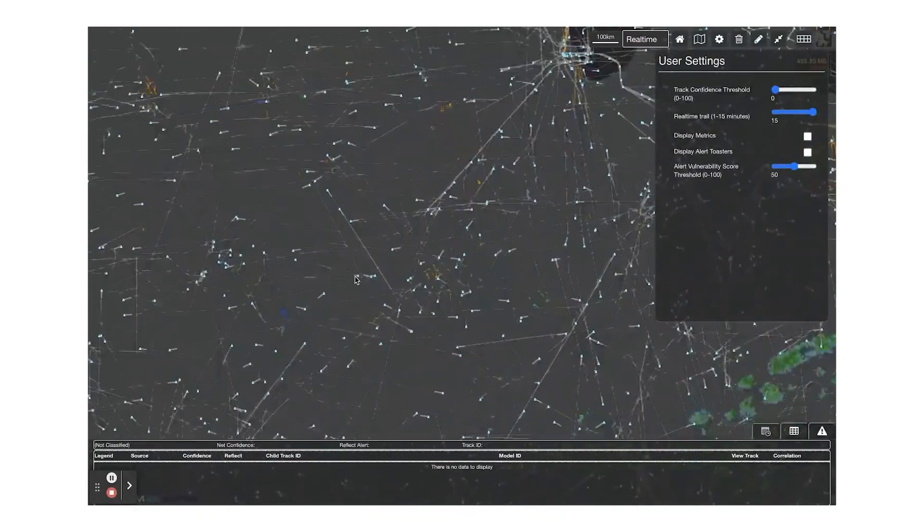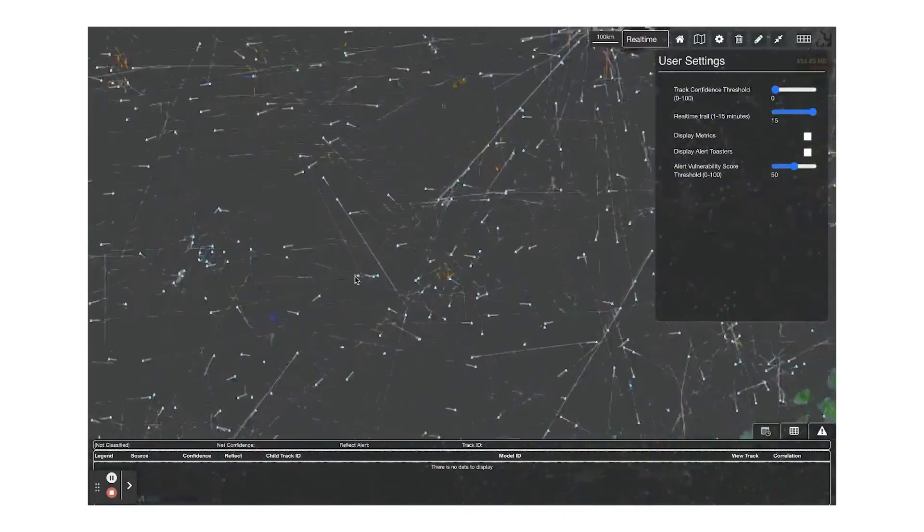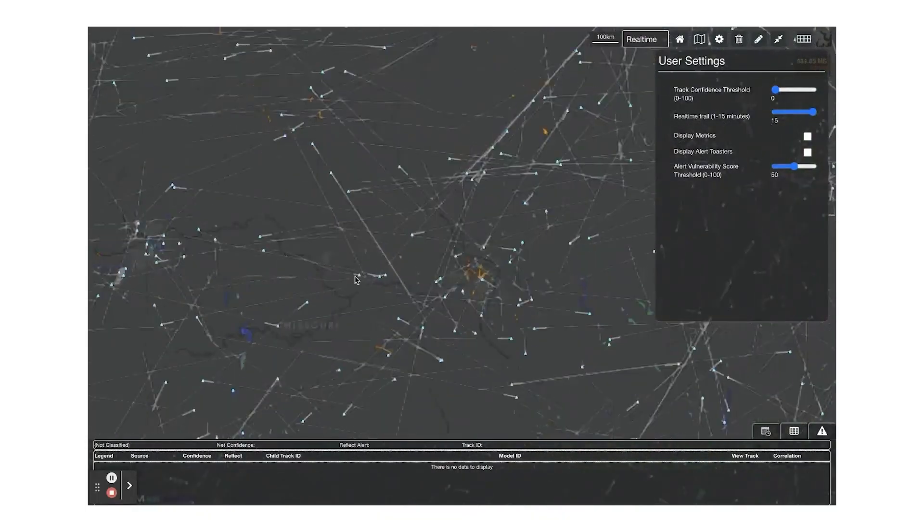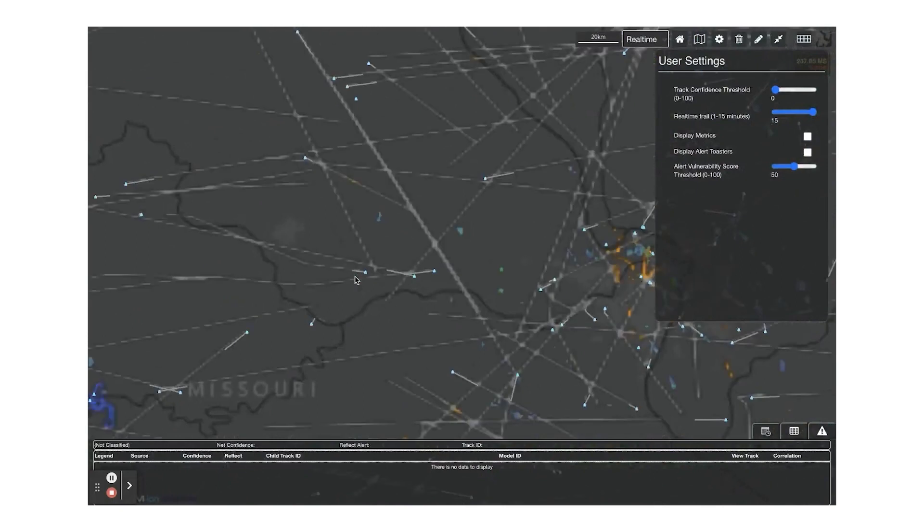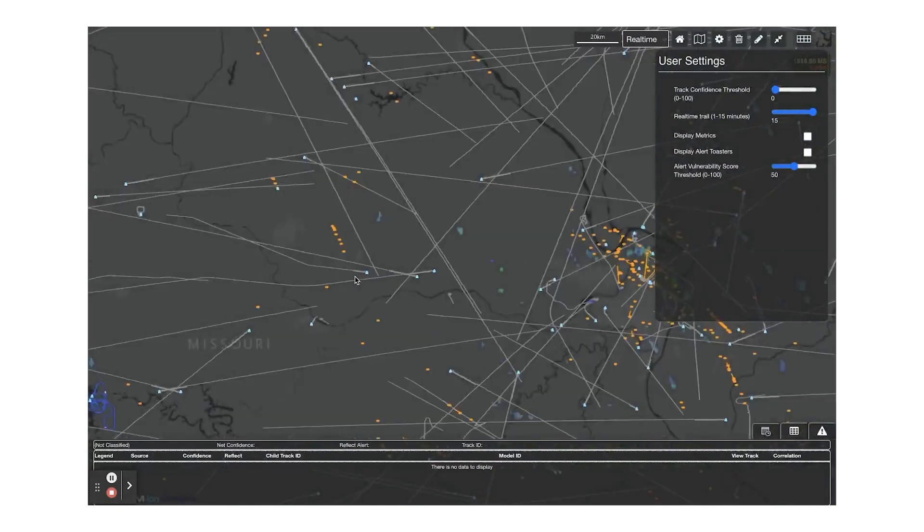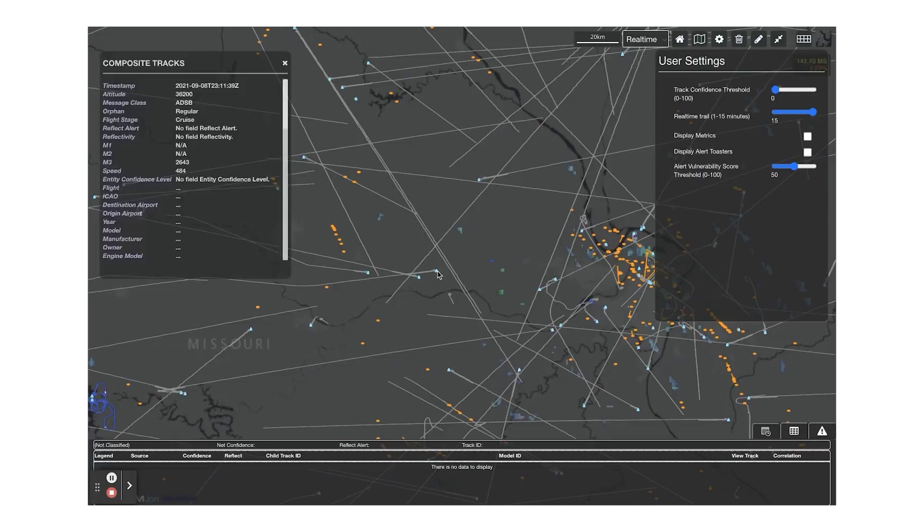The Federal Aviation Administration, FAA, uses Kinetica to fuse data from hundreds of terrestrial and space-based sensors and flight plans to build a comprehensive operational picture.